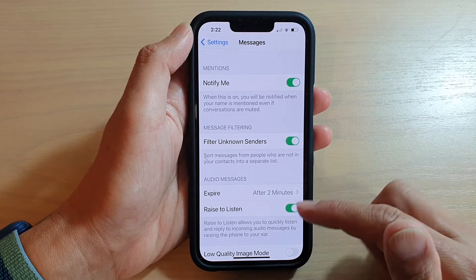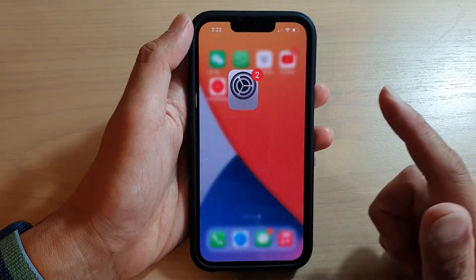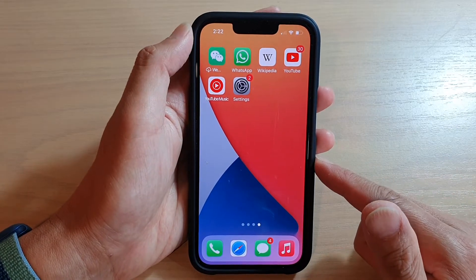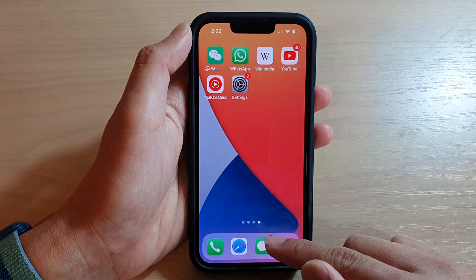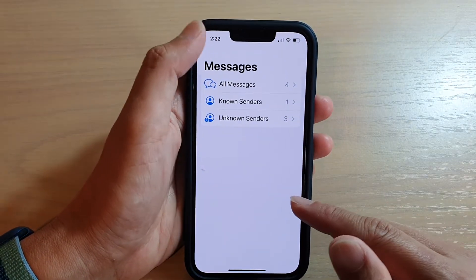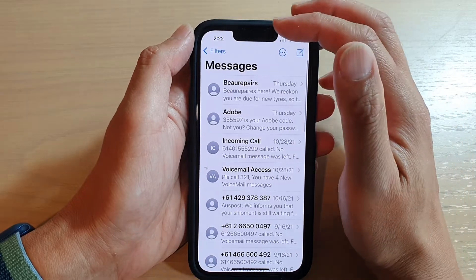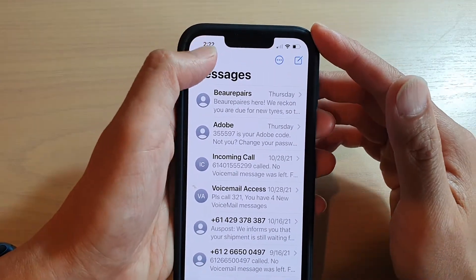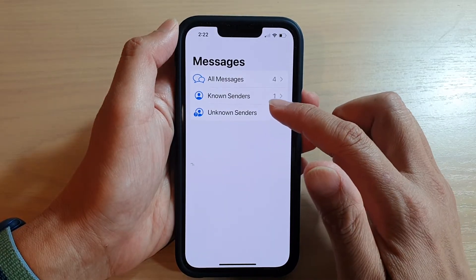Once that is switched on, go back to the home screen by swiping up at the bottom of the screen. Next, open up your text messaging app. In here, you can view all messages, or you can go to the top in Filters. Tap on Filters and then tap on Unknown Senders.